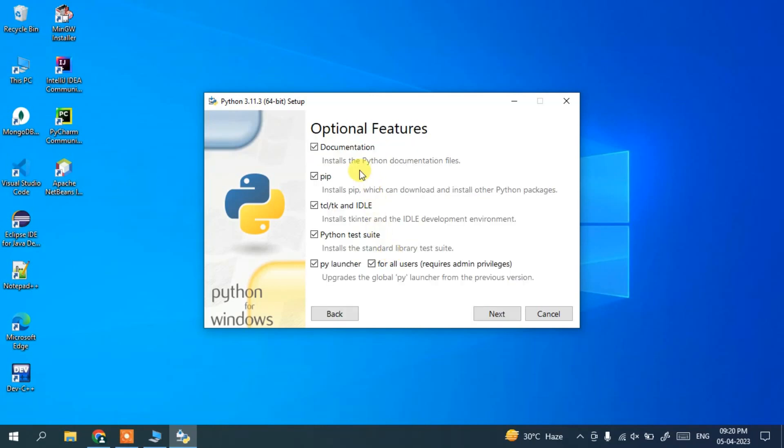And it will open these optional features. So here all the options are already checked, so you can keep everything as default and just click on next.